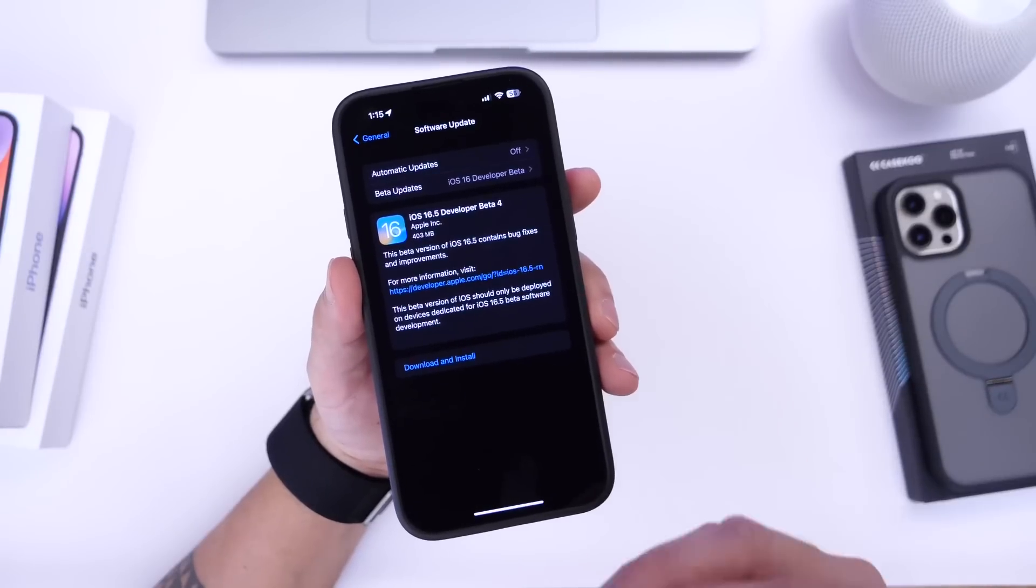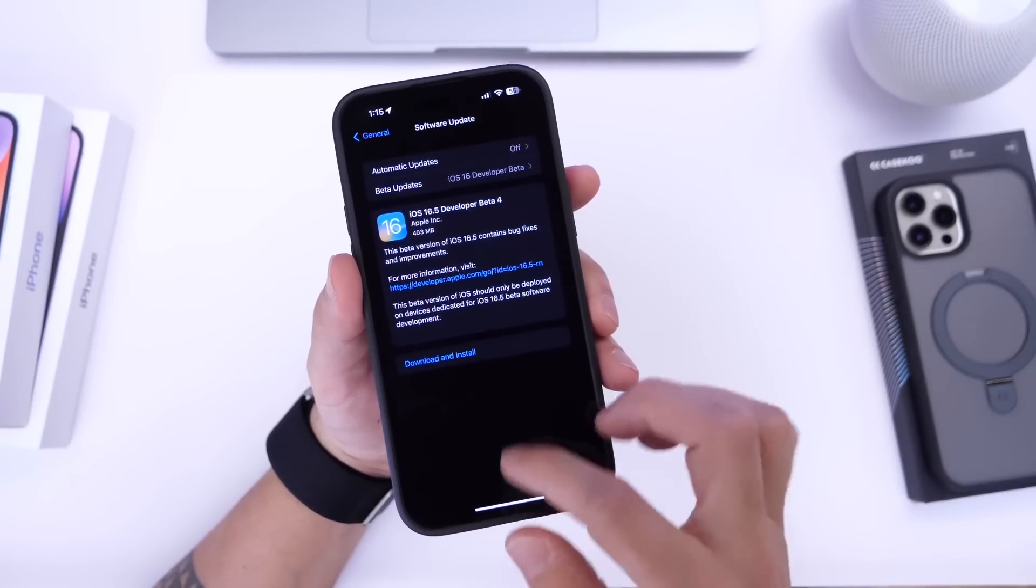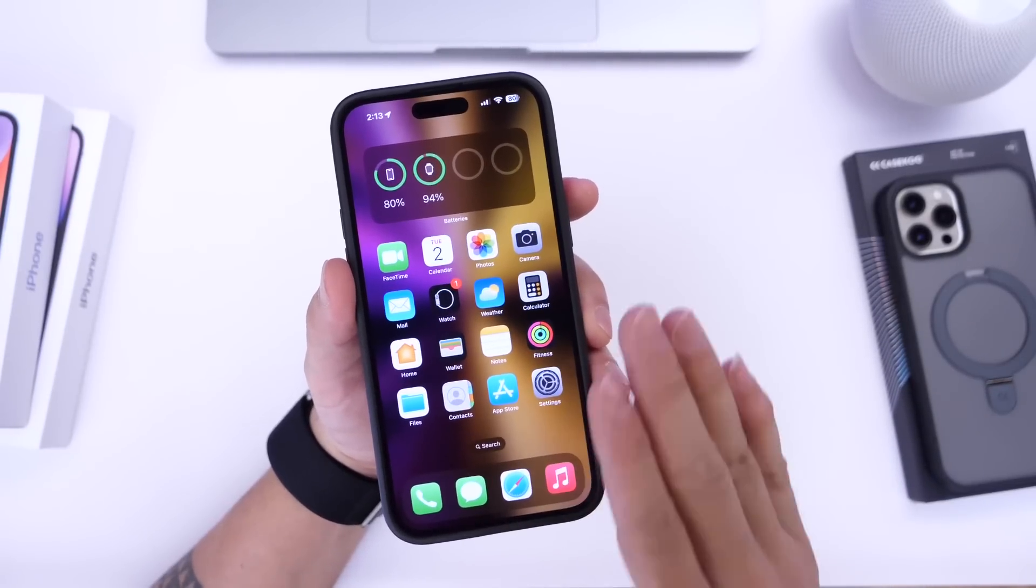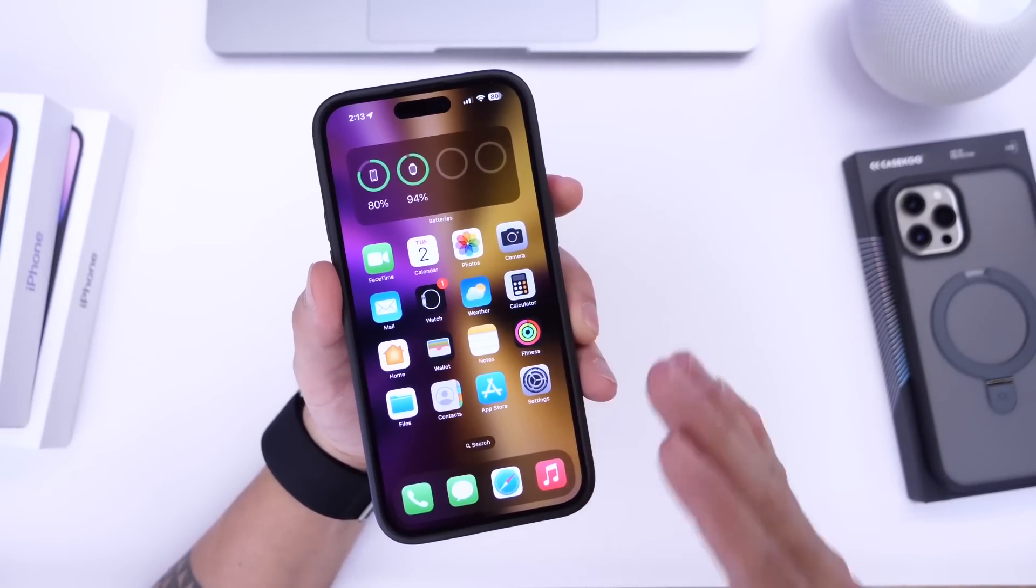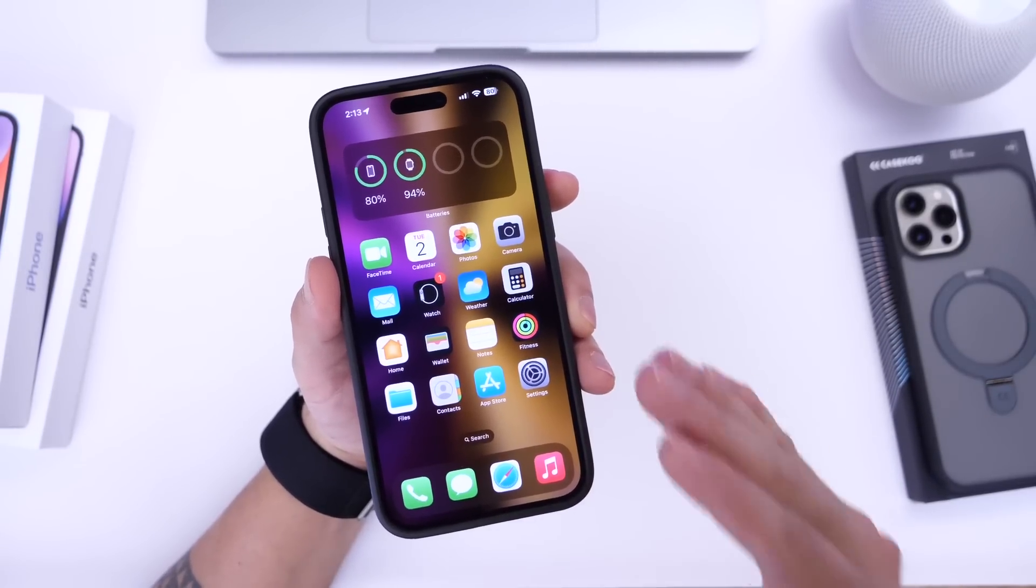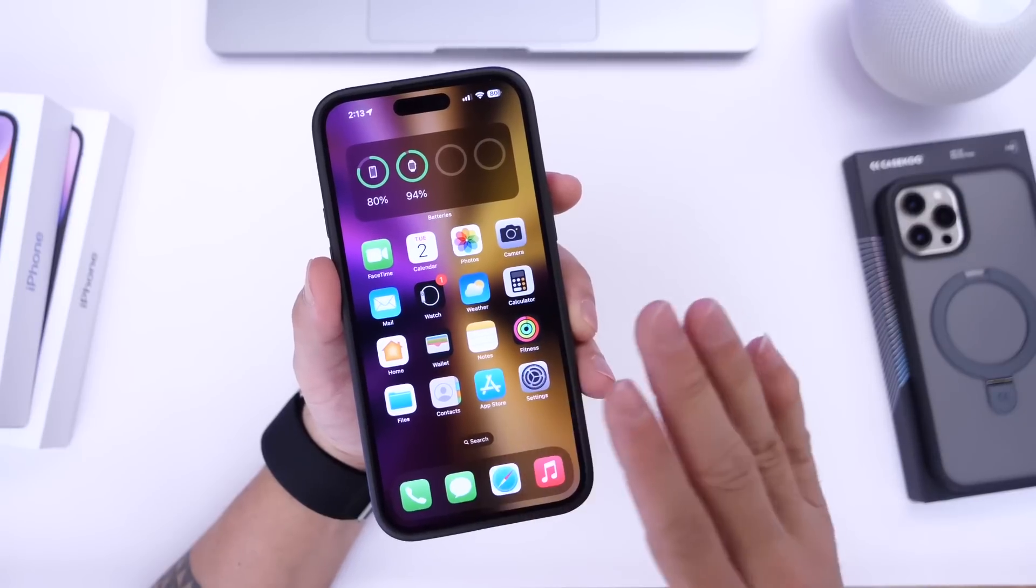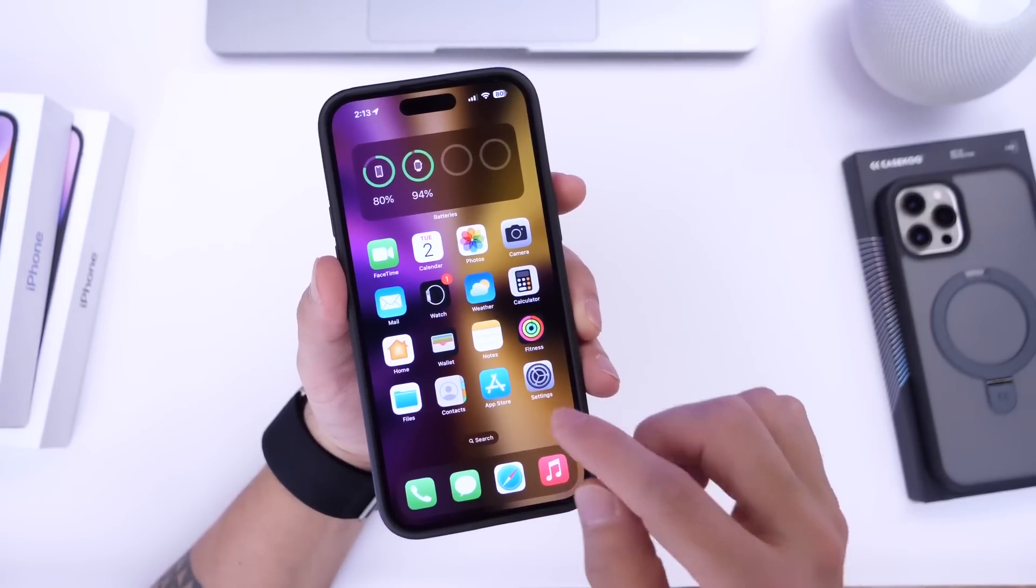Apple is basically preparing your iPhone, your Apple Watch for future software updates. This is going to be the method that Apple will be using to distribute betas from here on out. No longer would you need a profile.